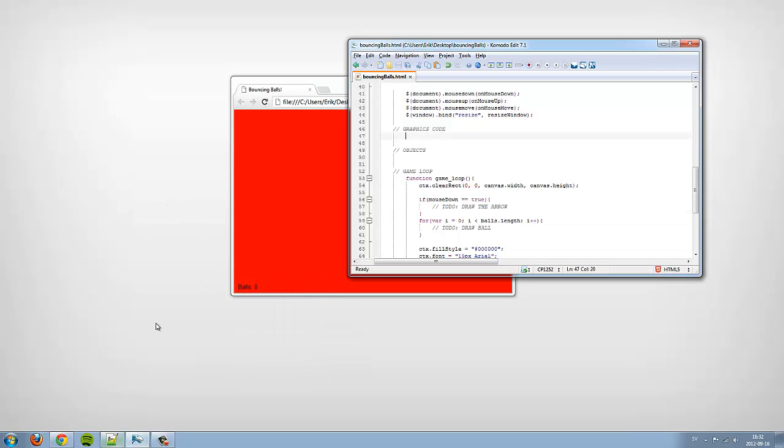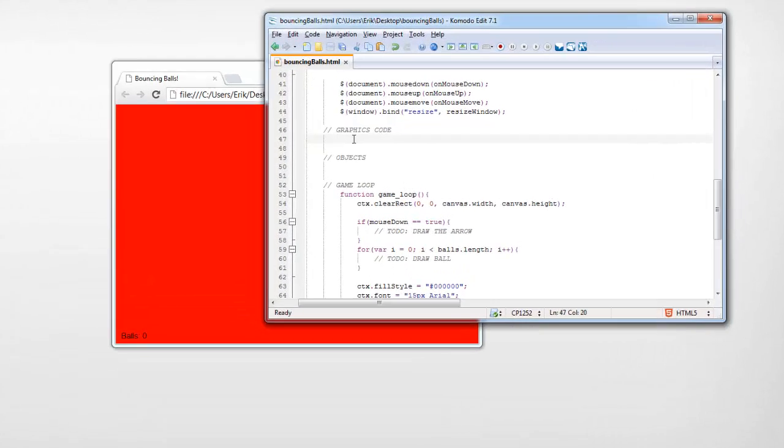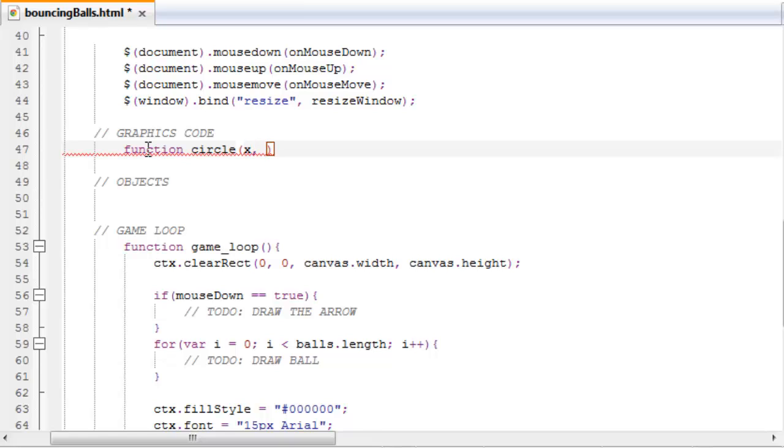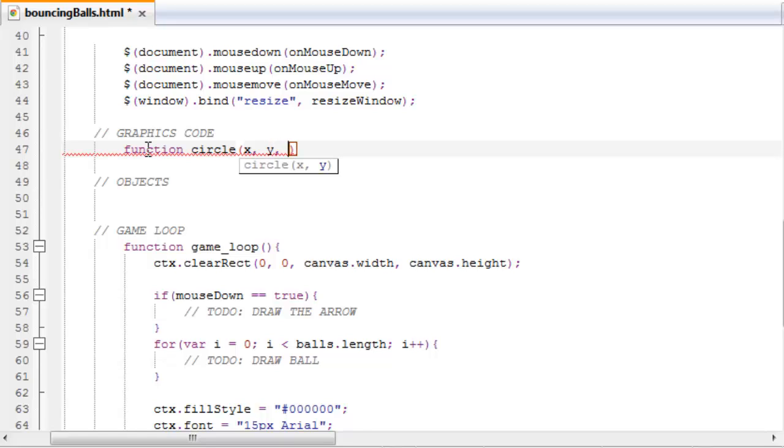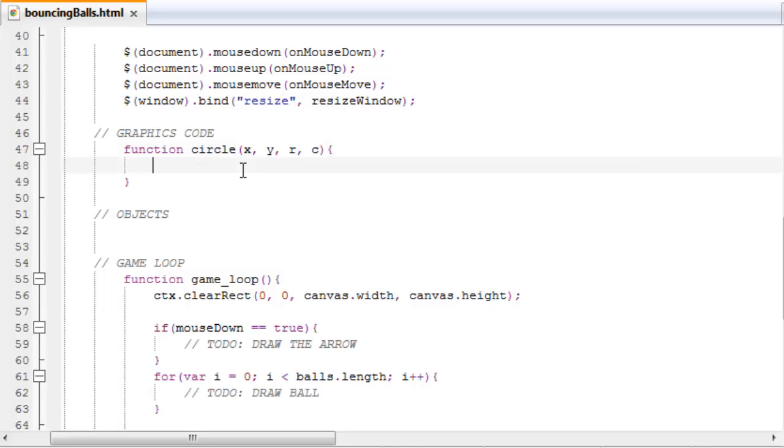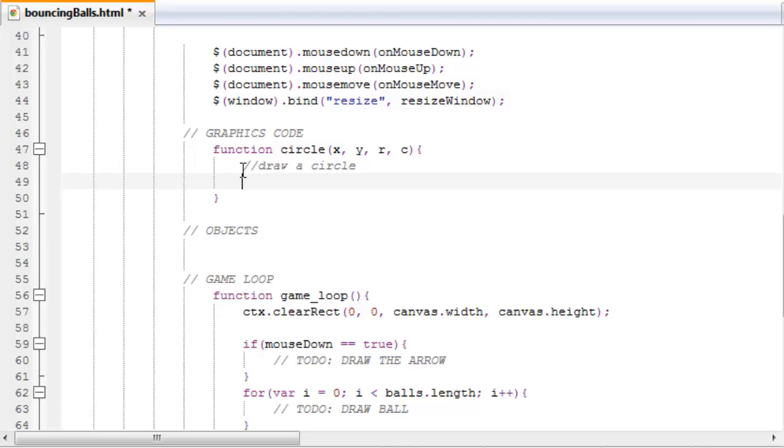In this tutorial I'm going to show you how to make the function that draws a ball. So function circle, x, we want to pass an x value where to draw the circle, and then a y value, the y position where we want to draw the circle. And then the radius of the circle and the color of the circle.